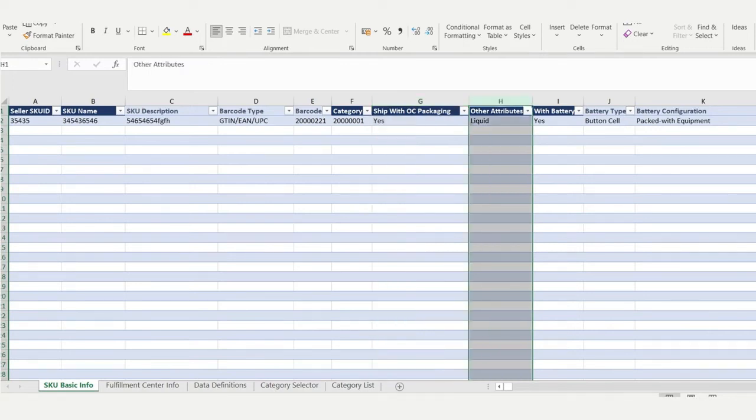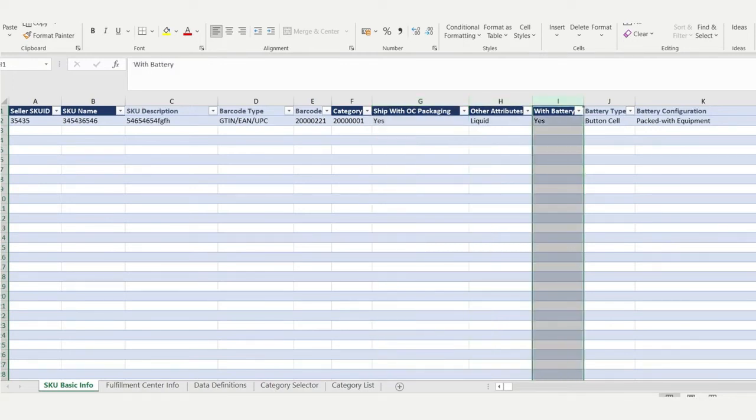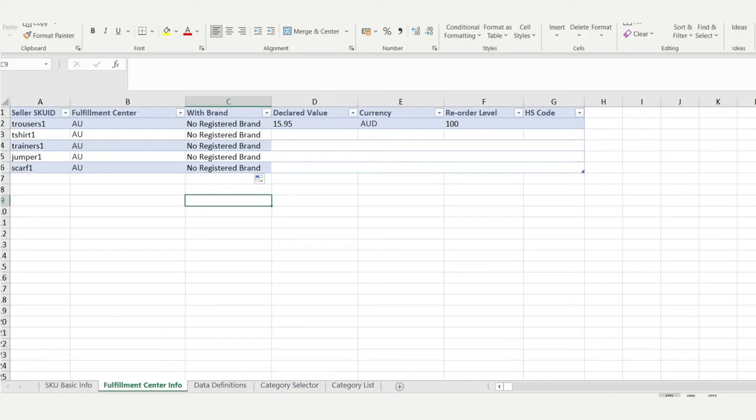Answer the questions in columns H and I, and then you'll need to fill out the information in tab 2 called Fulfillment Centre Info. Don't forget to save your file.